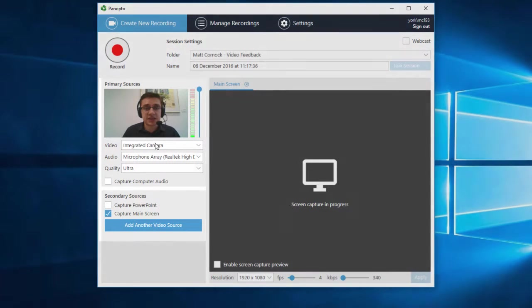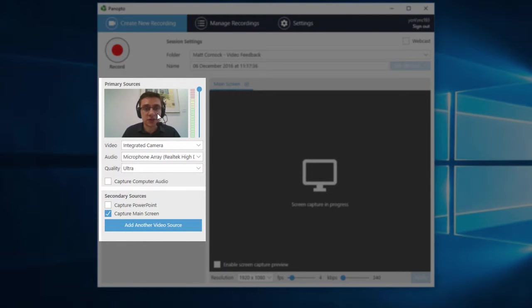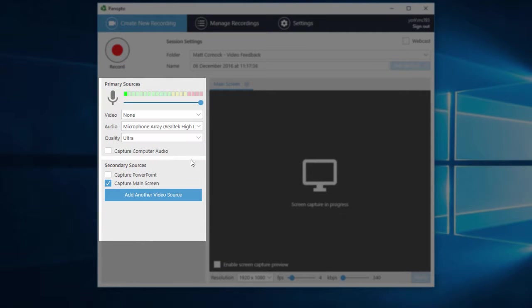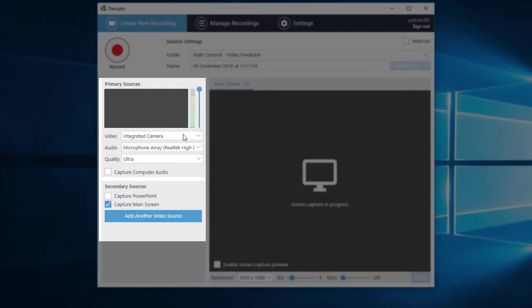On the left hand side I can choose what I'm going to record. I do want to record my webcam in this instance, but you can turn that off to none if you wish. I'll turn my webcam on.